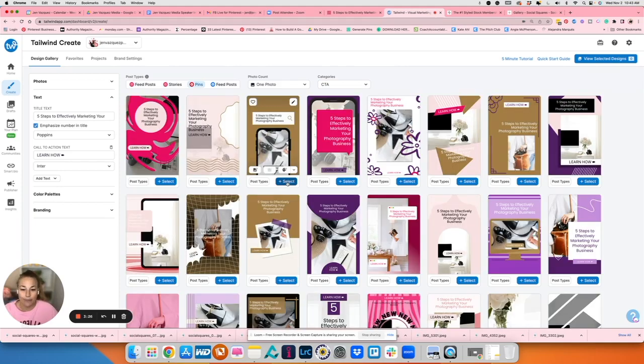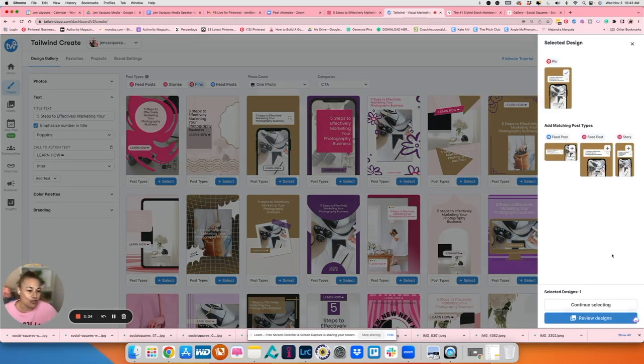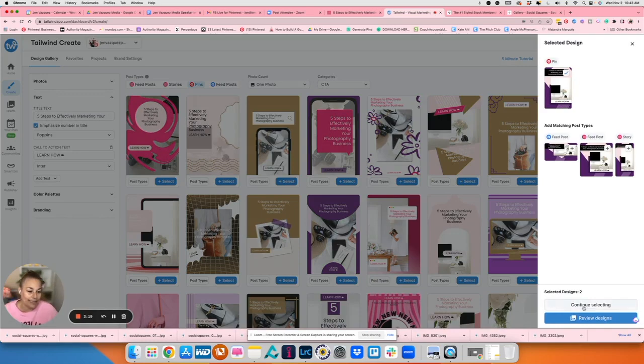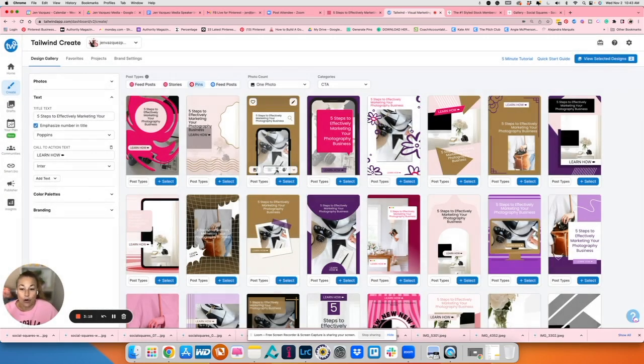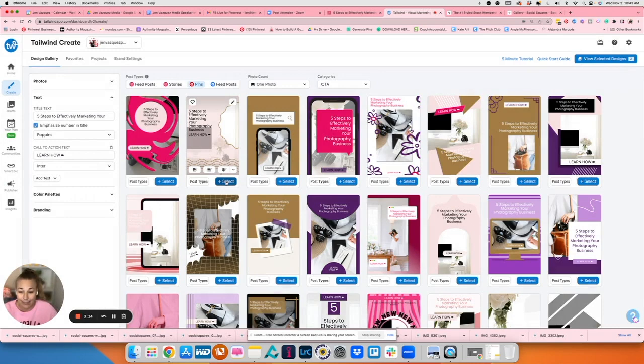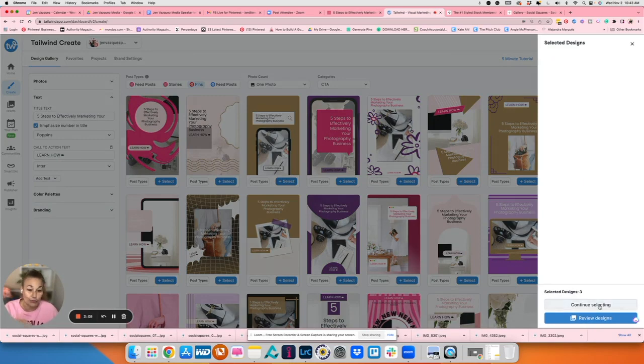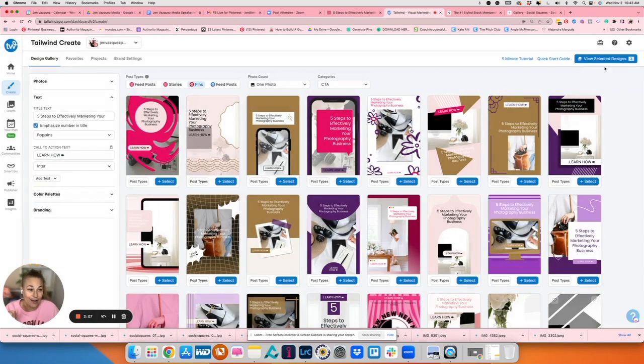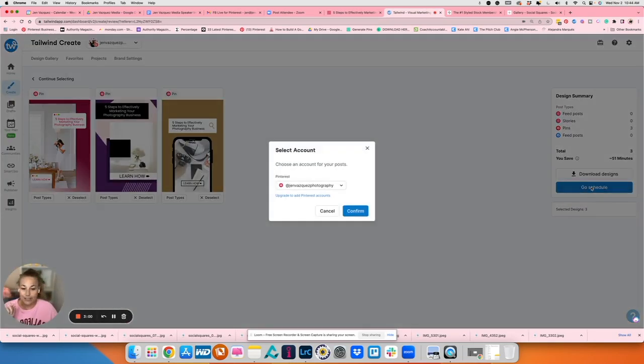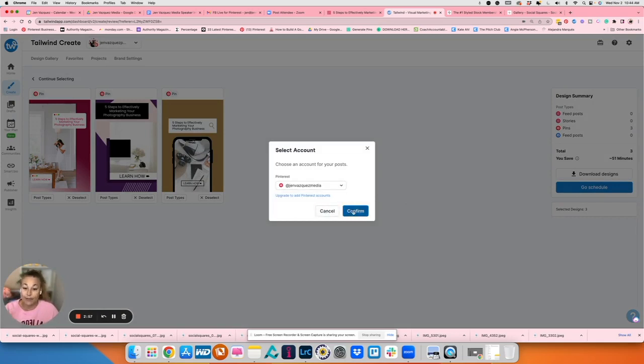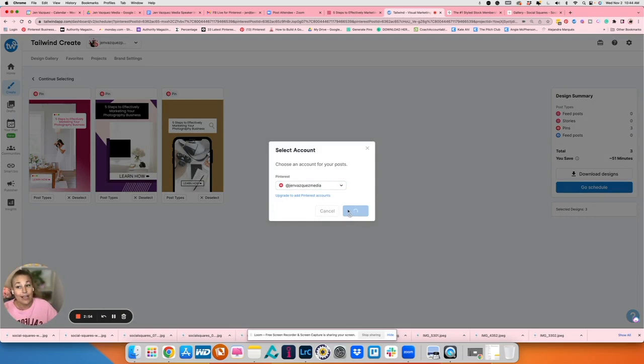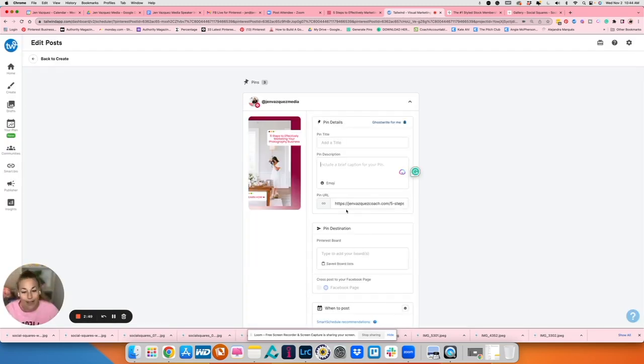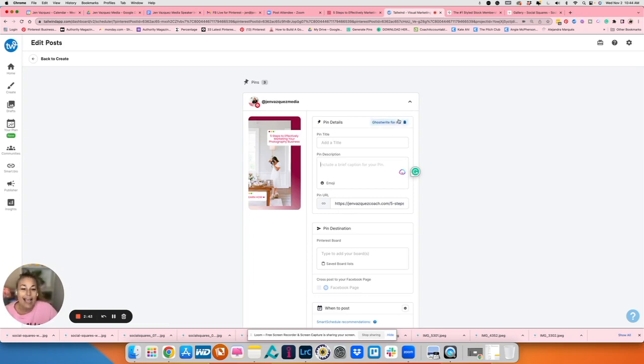But I want to show you how great this is. So I'm going to go ahead and select just a couple of these so I can show you how amazing it is. Normally, I would change the text overlay title and I would change the call to action every time I make pins. But I want to make sure that I am able to quickly show you how this works. And I'm going to go ahead and go to schedule so I can schedule them. I'm going to schedule them to my Jen Vasquez Media because this is a blog that I wrote how to effectively, five steps to effectively marketing your photography business.